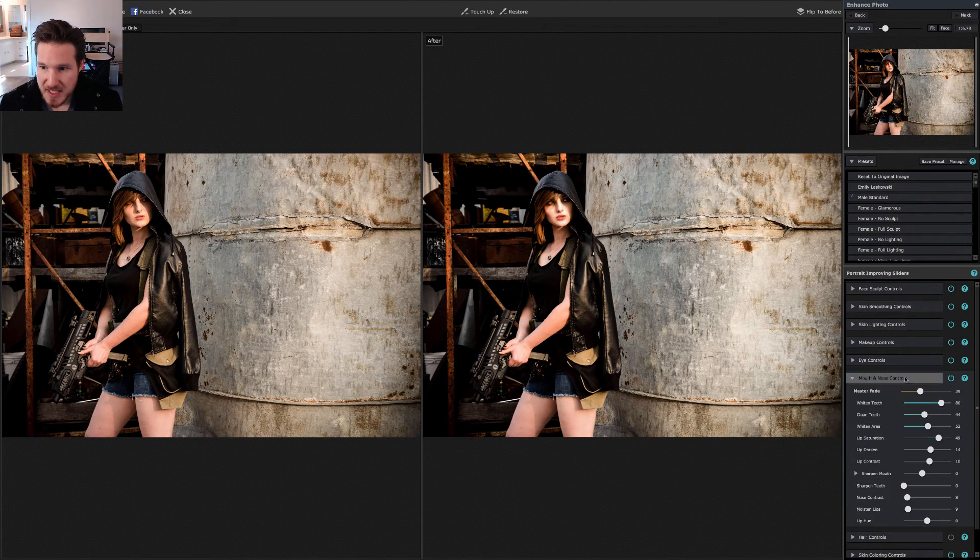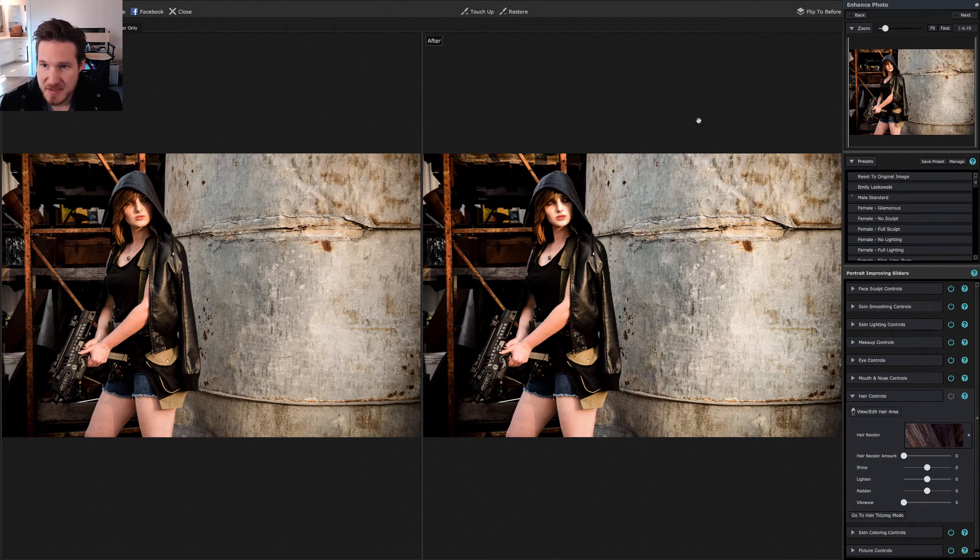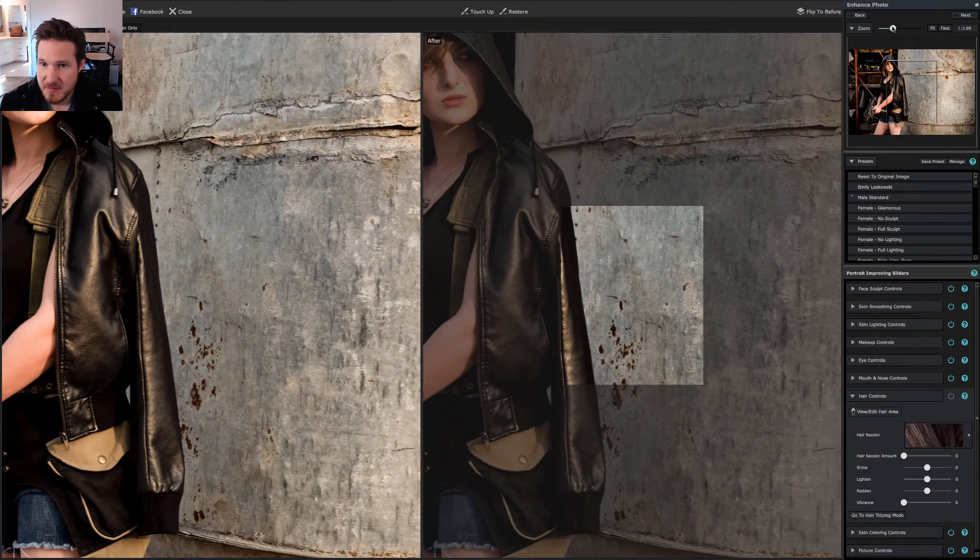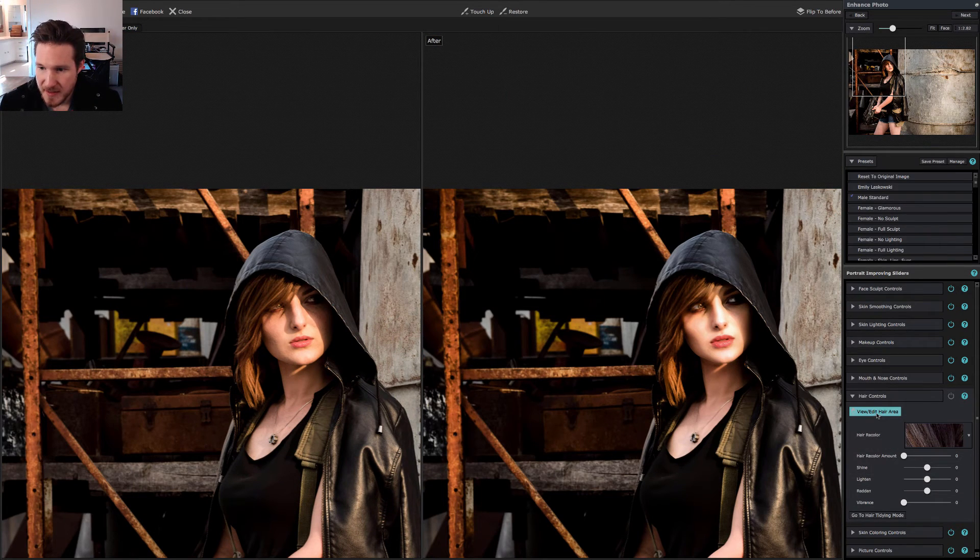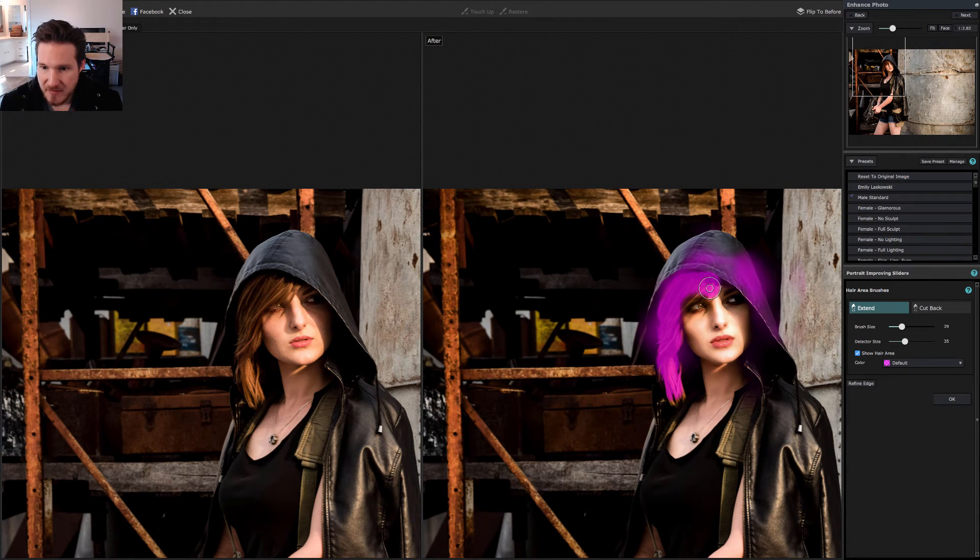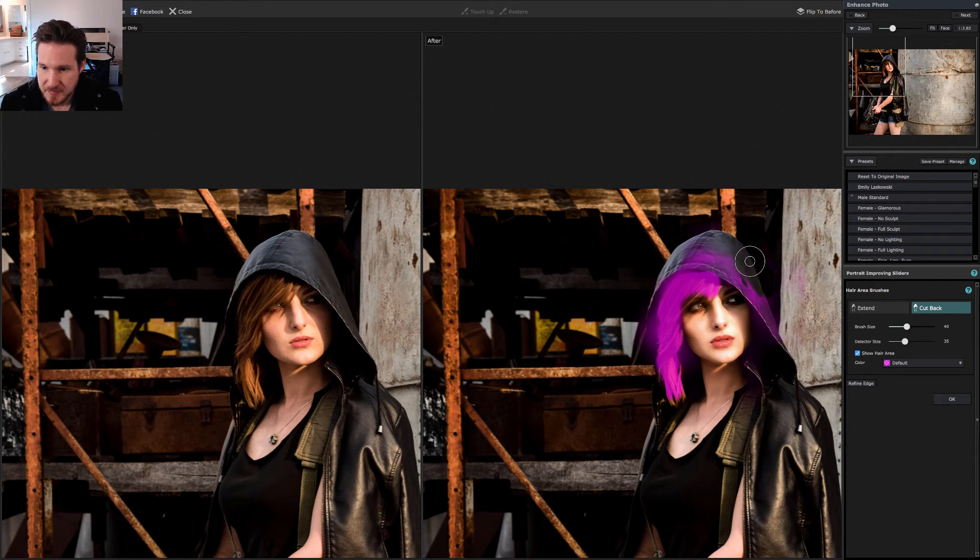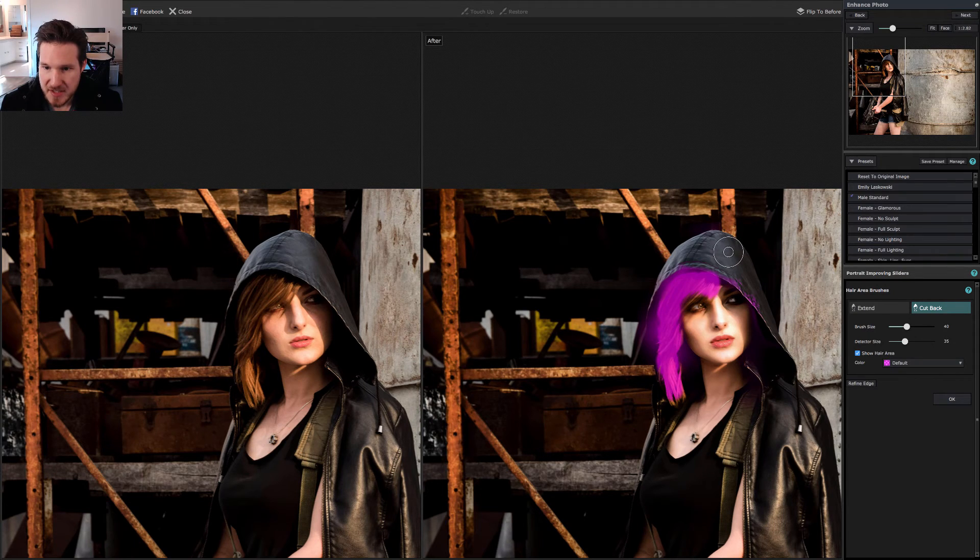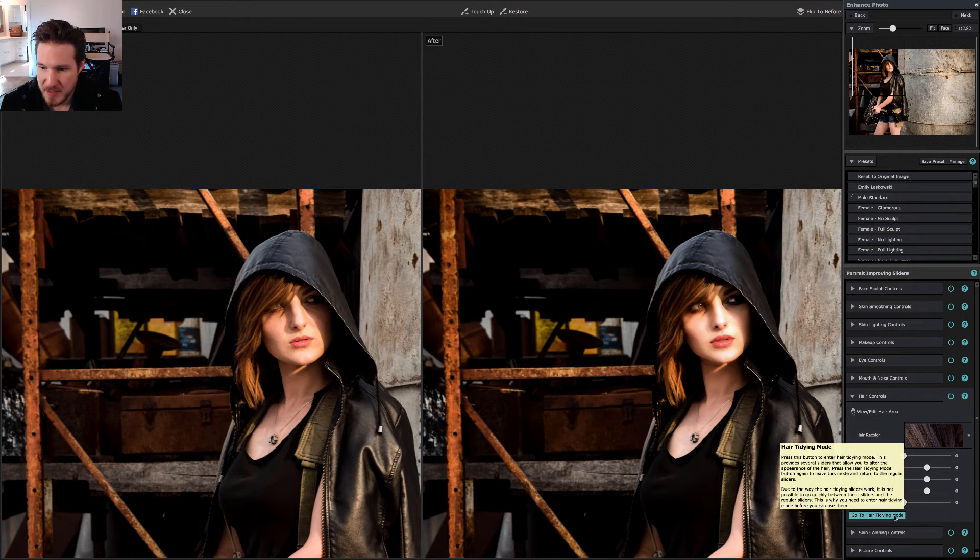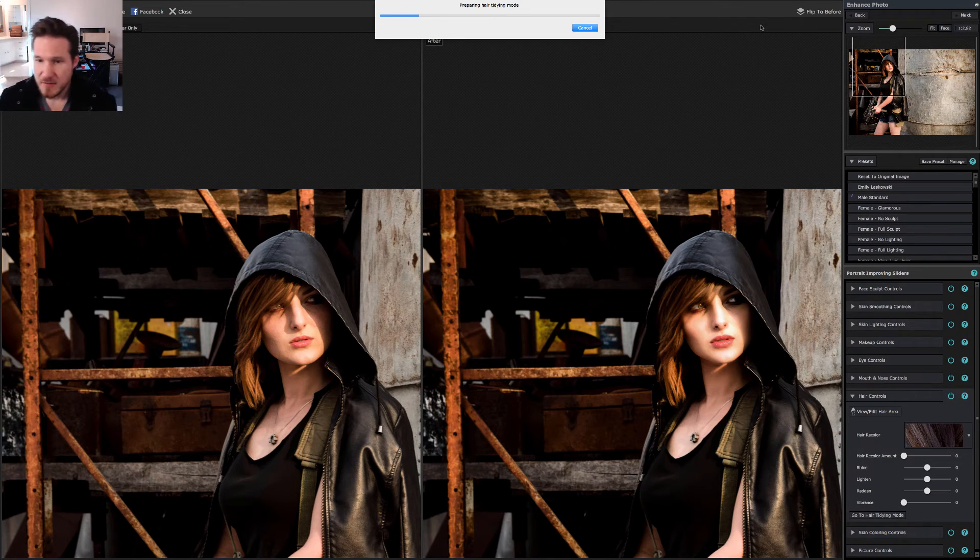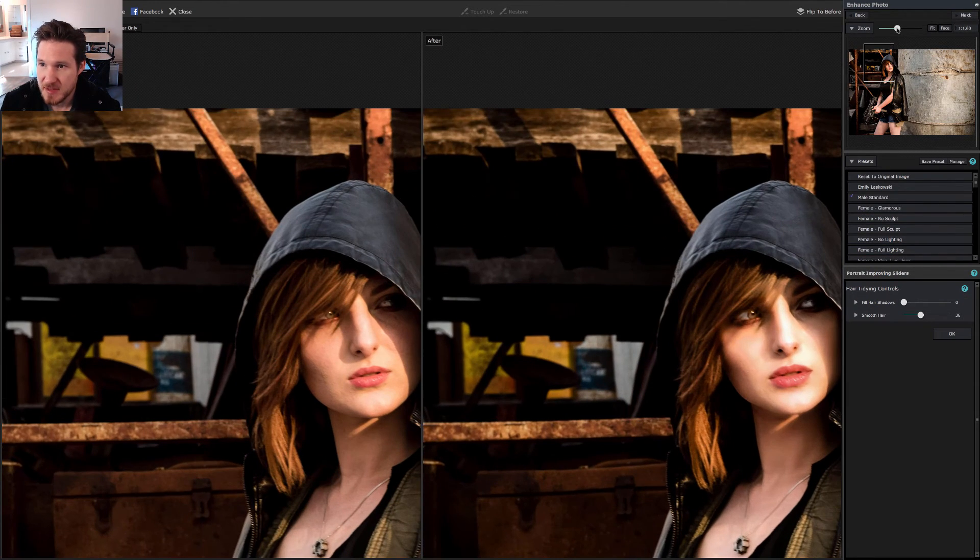And then mouth and nose controls, we got that covered. And then also hair controls. As I've said before this is one of my favorite things to mess around with in here because I think they've done a really good job with the hair feature here. We're going to go in and as you've noticed it kind of picked up a little bit from the hood so we're going to do the cutback tool here. As always you can just use the bracket tools like you would in Lightroom or in Photoshop to change the size of your brush and then click ok. Now what we're going to do is go to hair tidying mode.